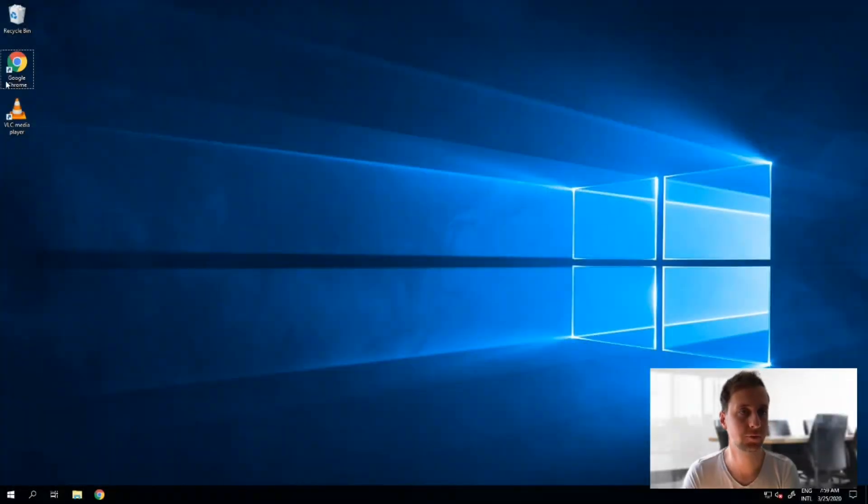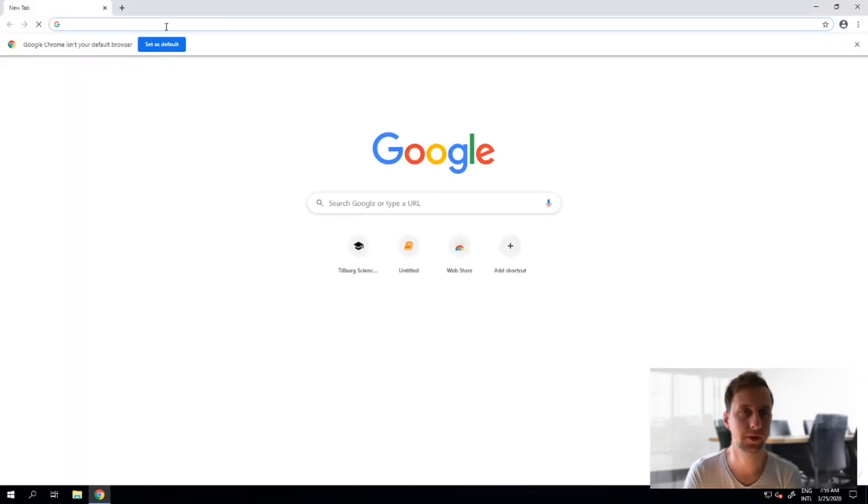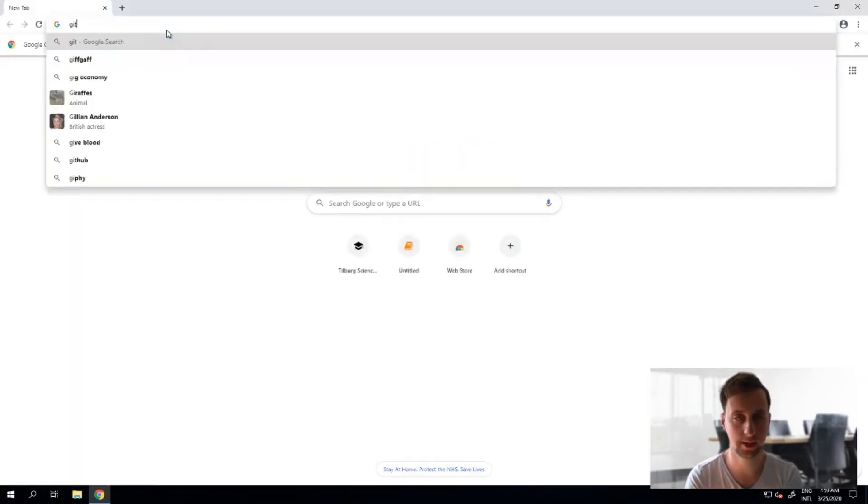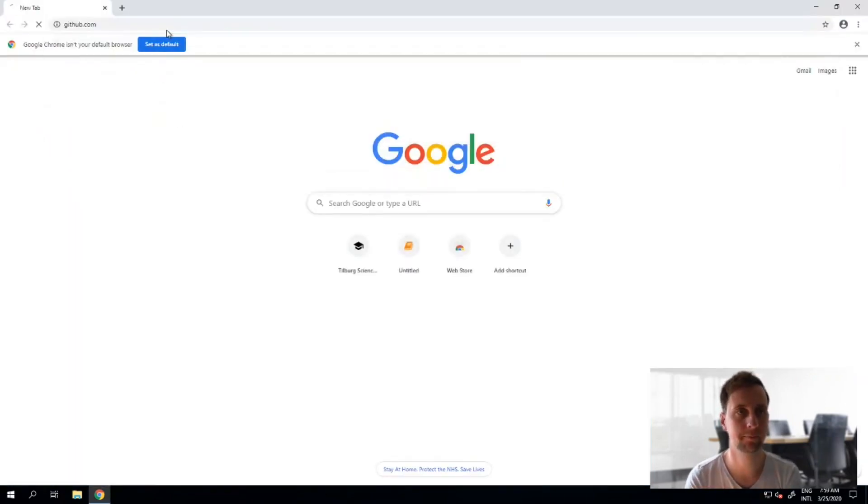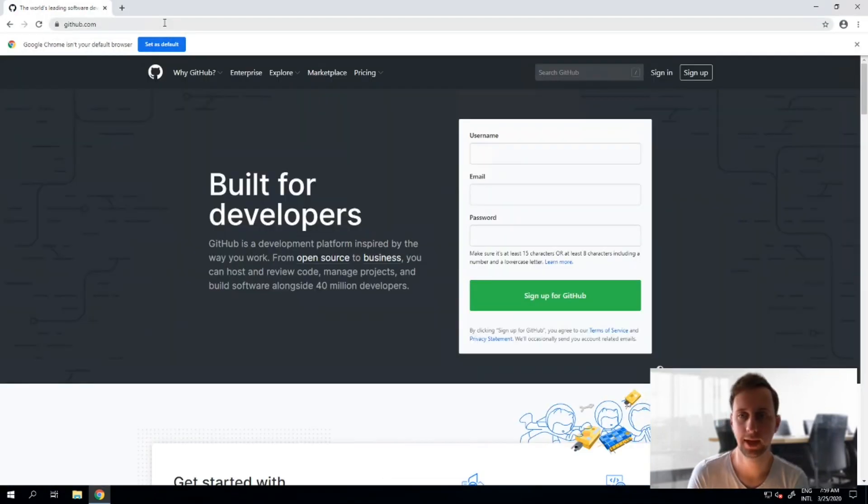So the first thing I'll do is open my browser and point it to github.com and you can click on sign up.